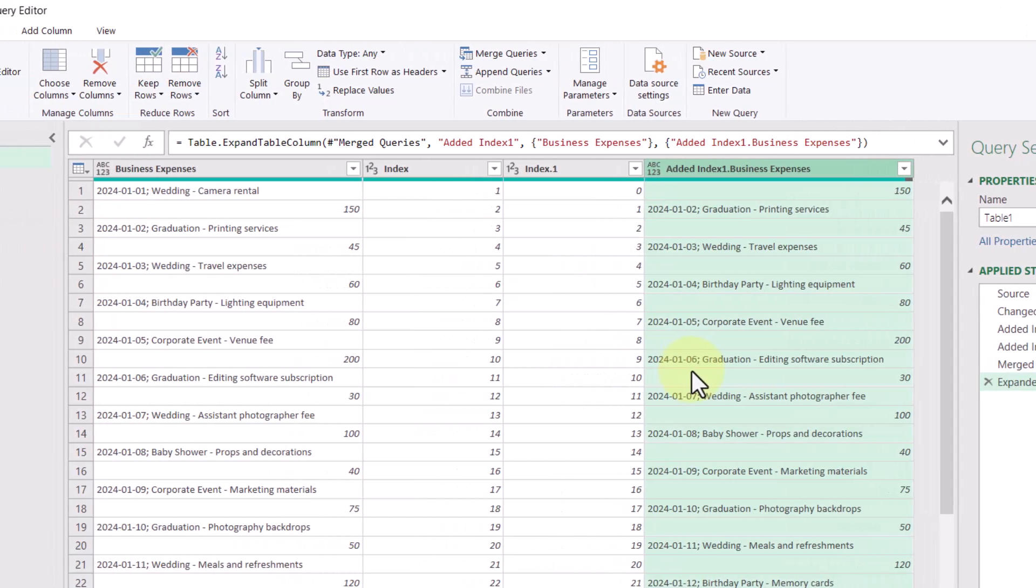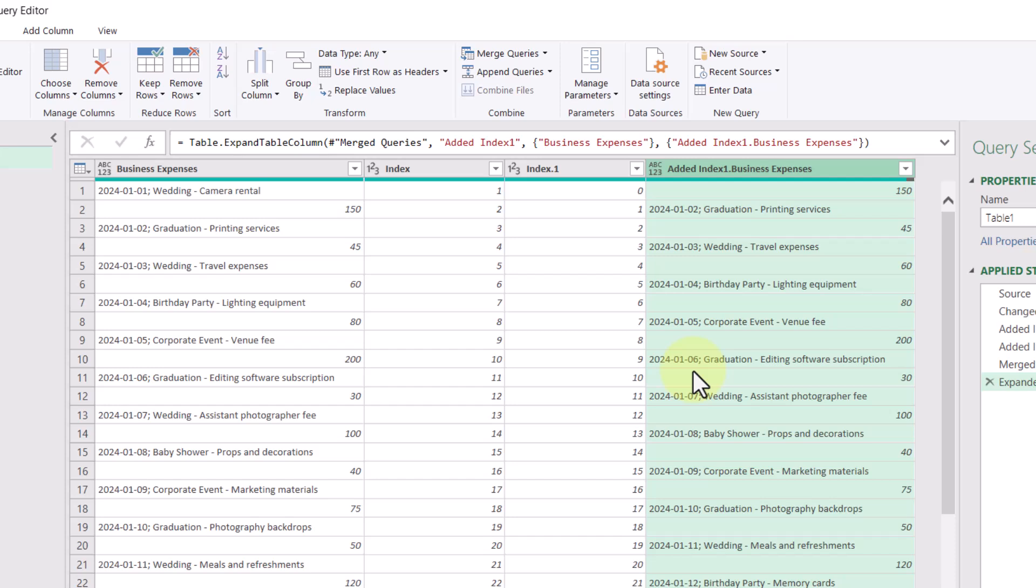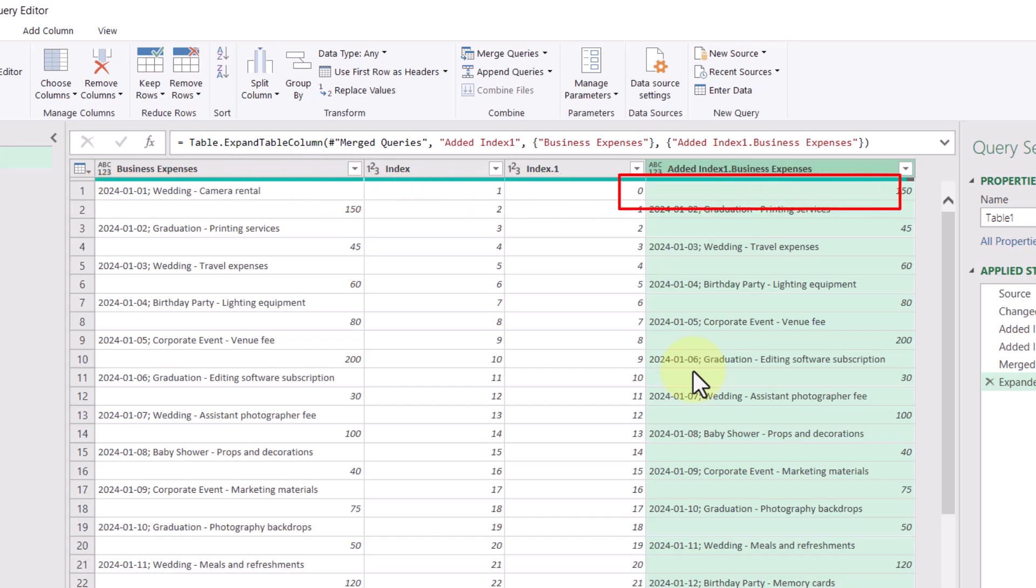And now we can start to see things coming together. The first row now contains the date and description still within one cell, but at least the expense amount is now in the same row.